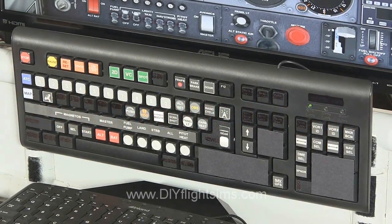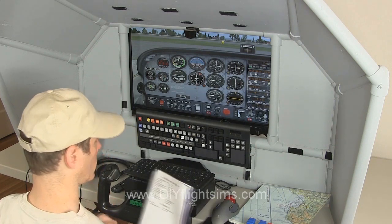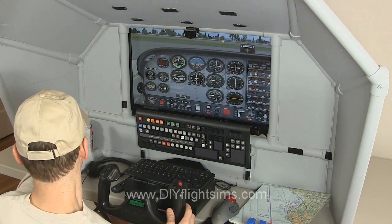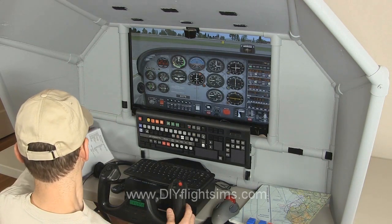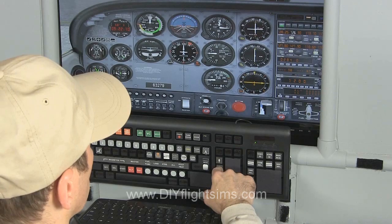This is the General Aviation Keyboard Modification. It's one of our most popular DIY projects for Flight Simulator X. With these keys, you can tune your radio frequency without using the mouse.